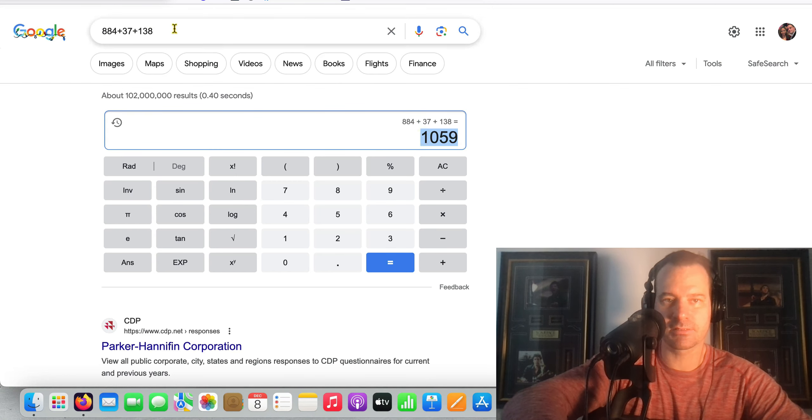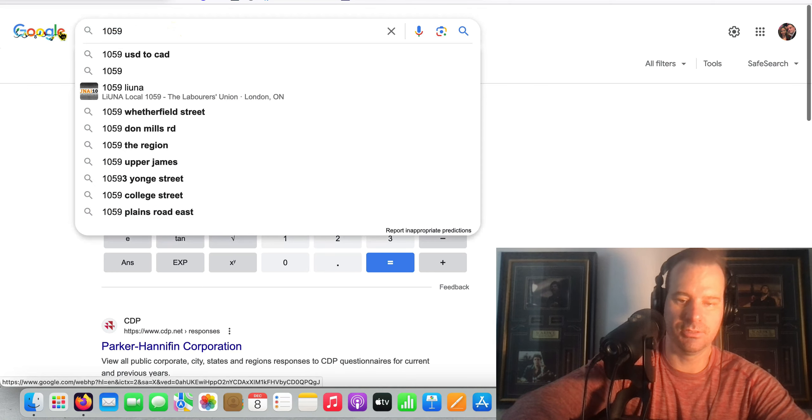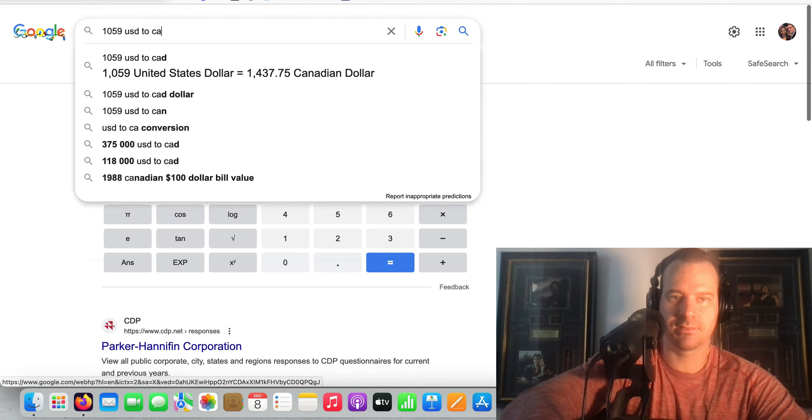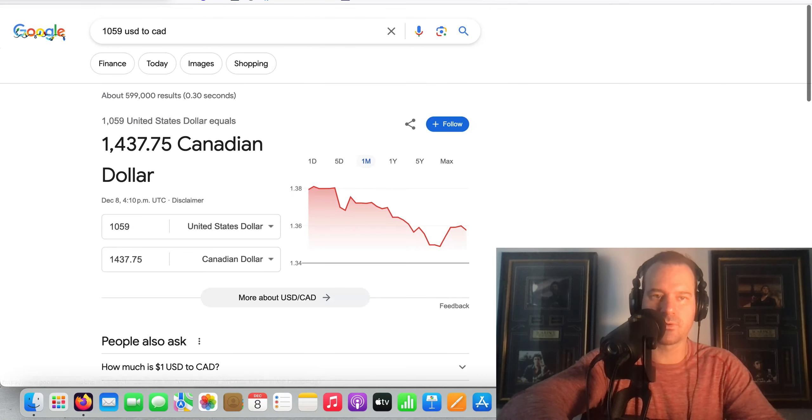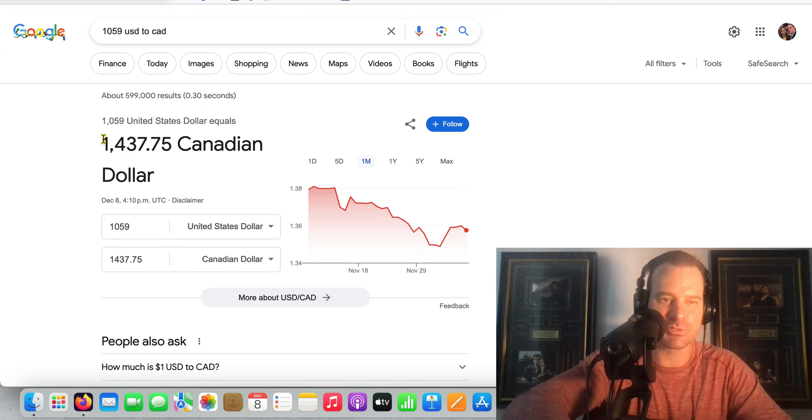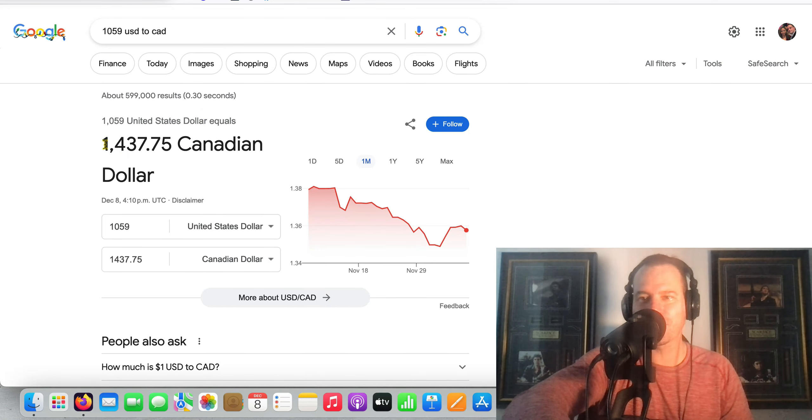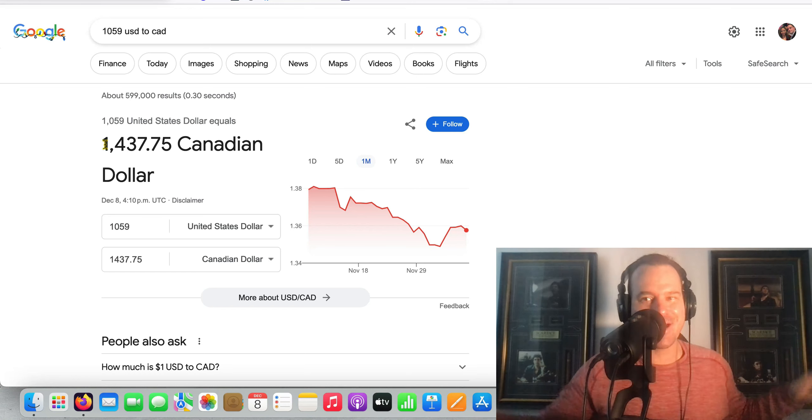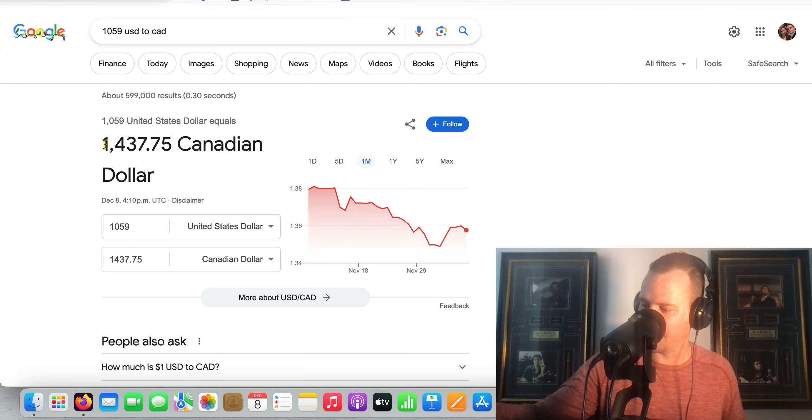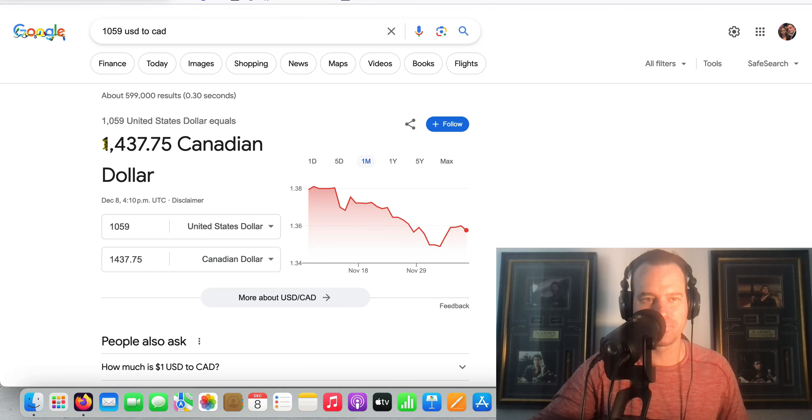$1,059 USD to CAD, because I'm in Canada. I don't really care about US dollar. I want to make US dollar but I don't care to know how much it is. [cough] Another cough attack, sorry guys there's going to be a lot of that in these videos because every fall and spring I get really sick.